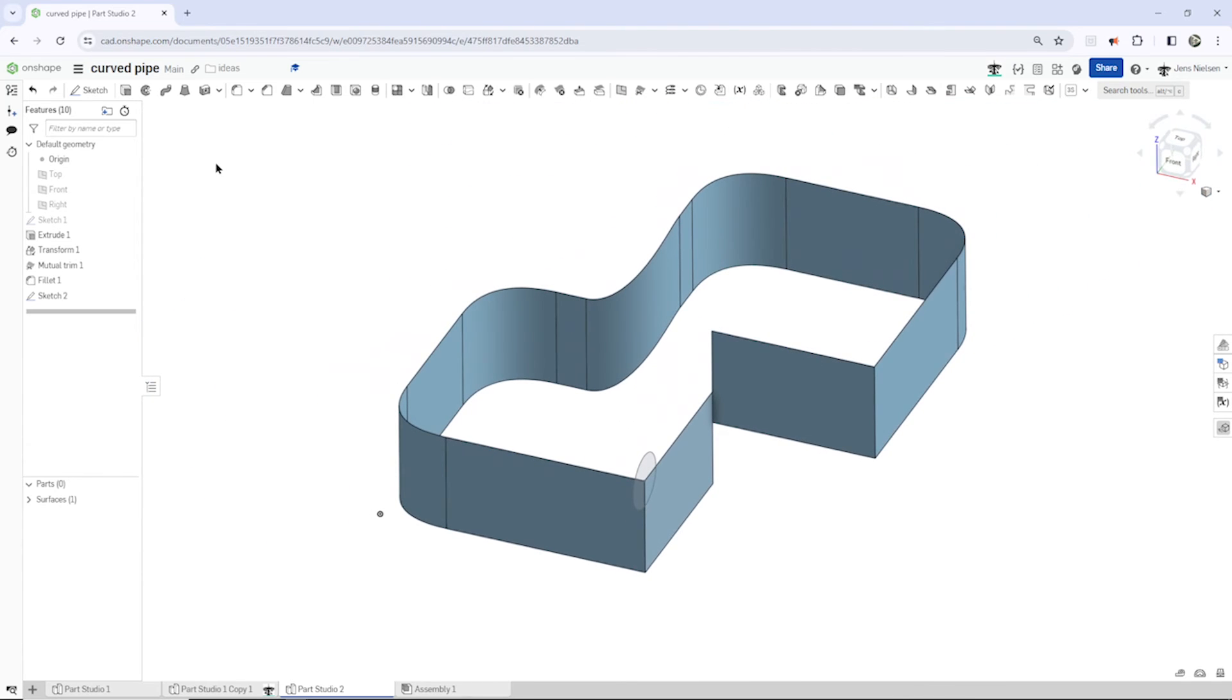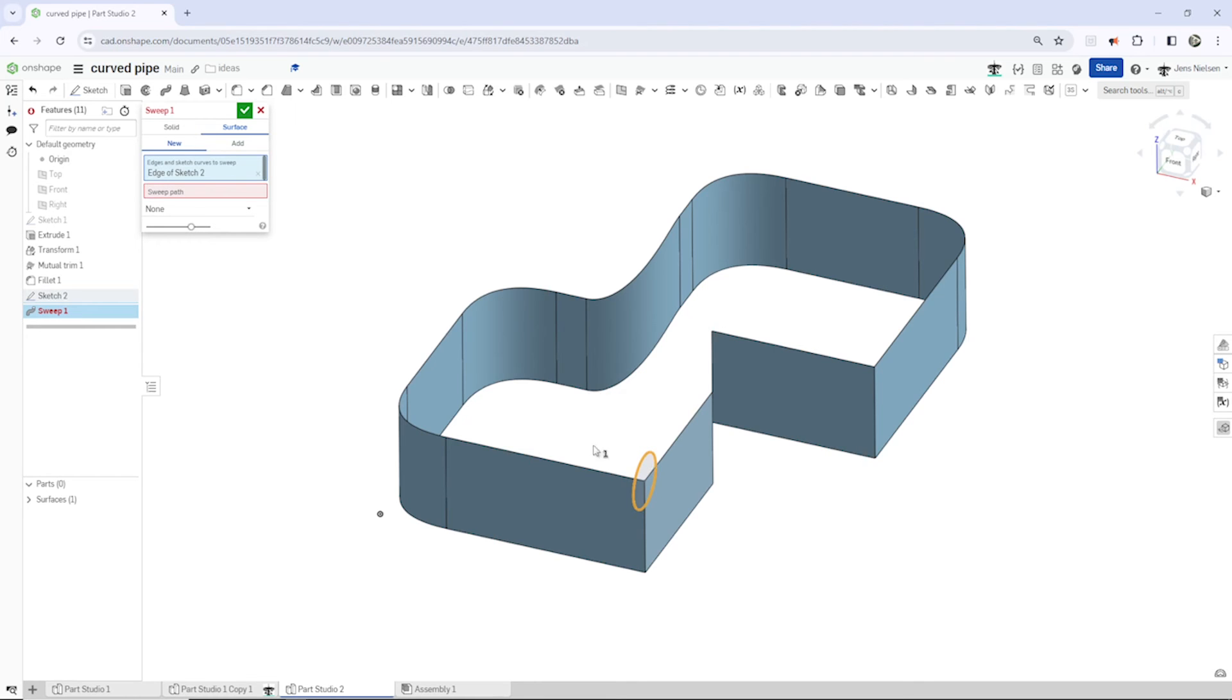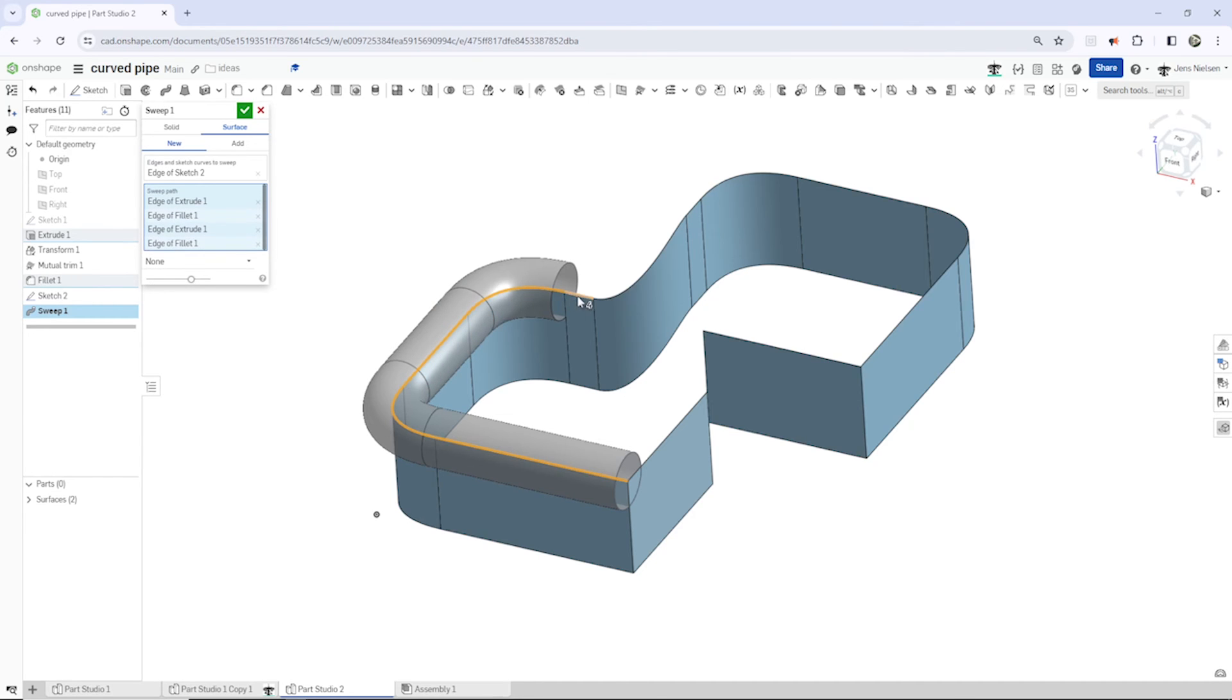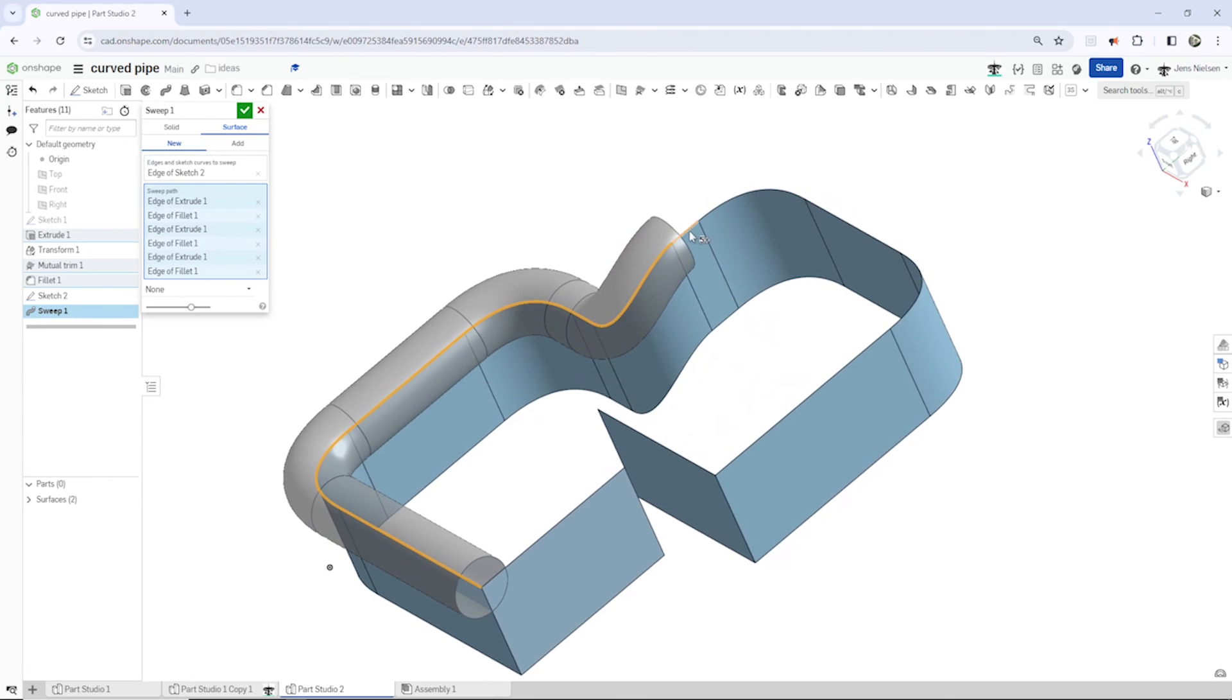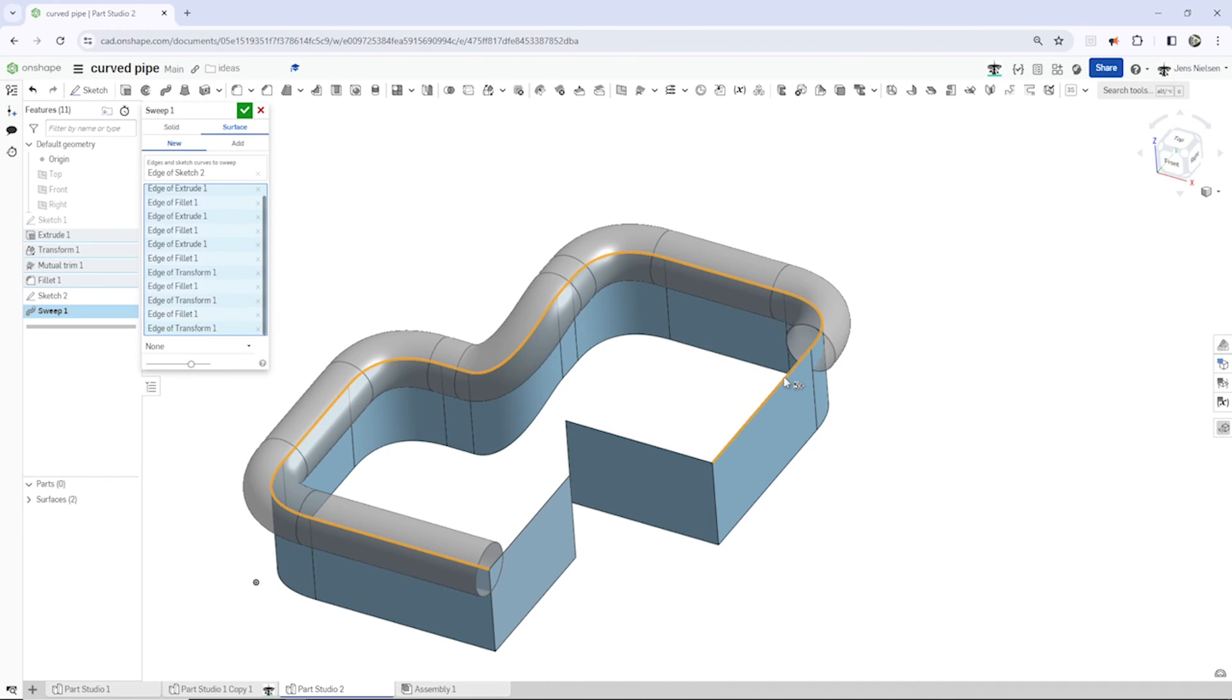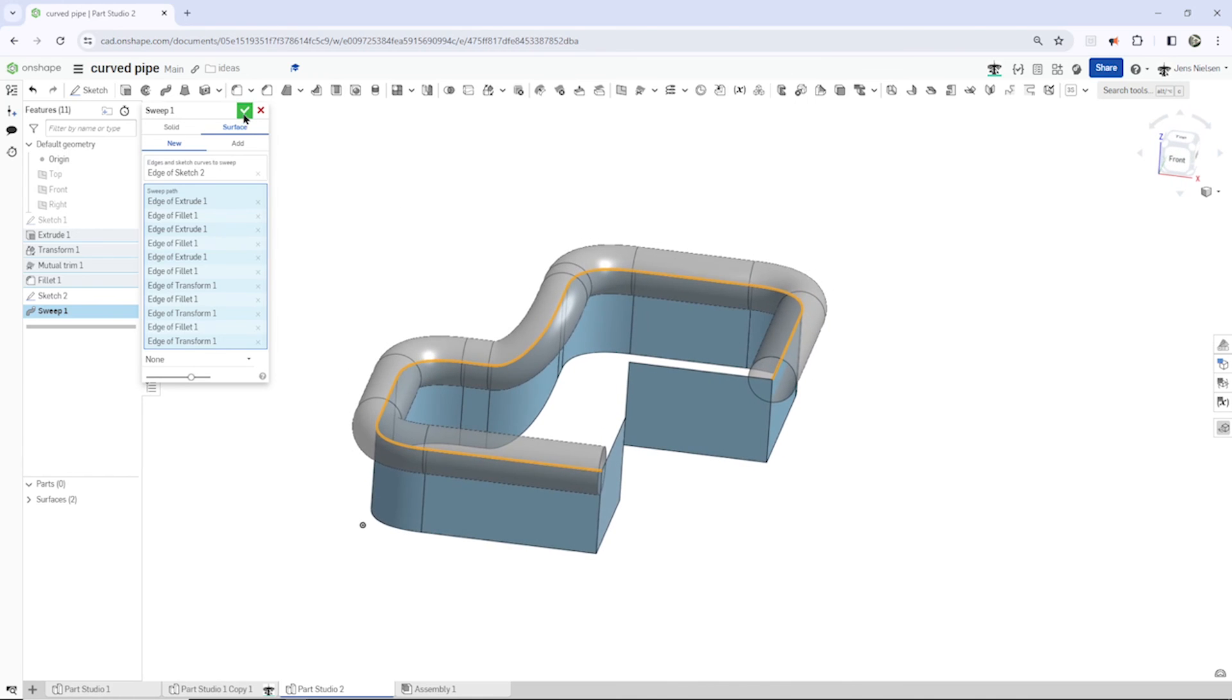And I will take the sweep command here, surface sweep, with that as our profile. And for the sweep path, I'll just select edges from my surface body like this. Okay.